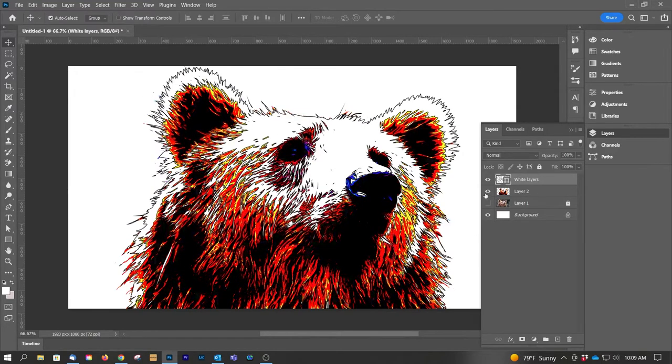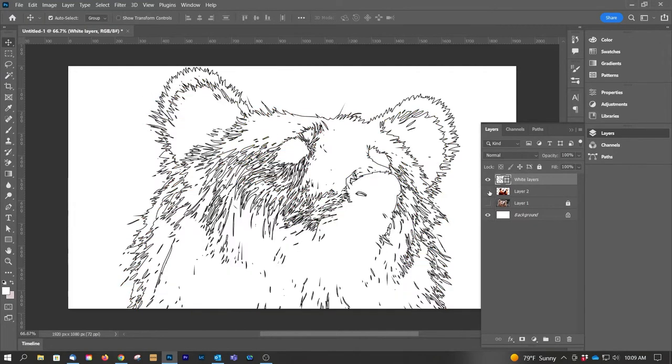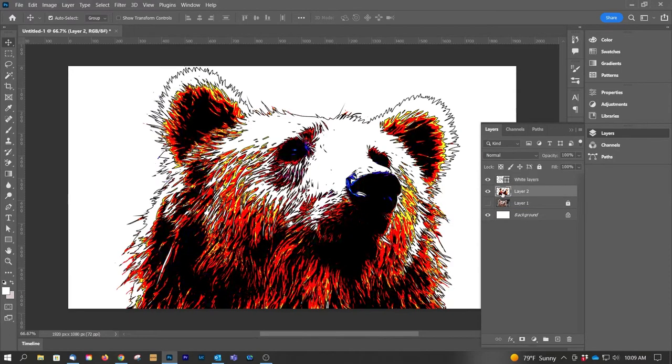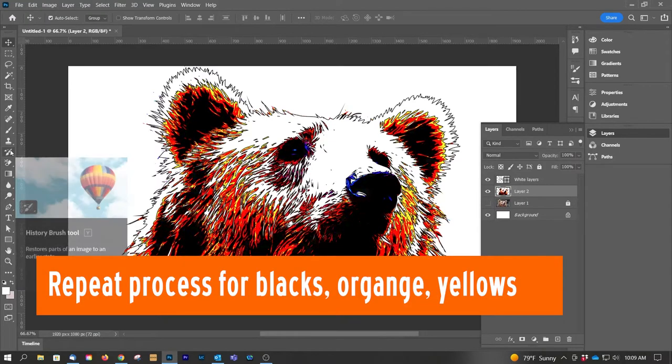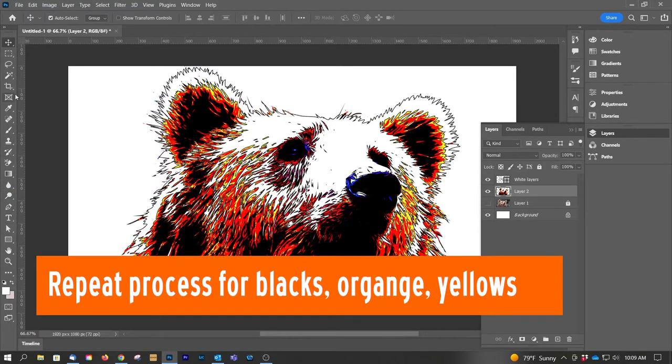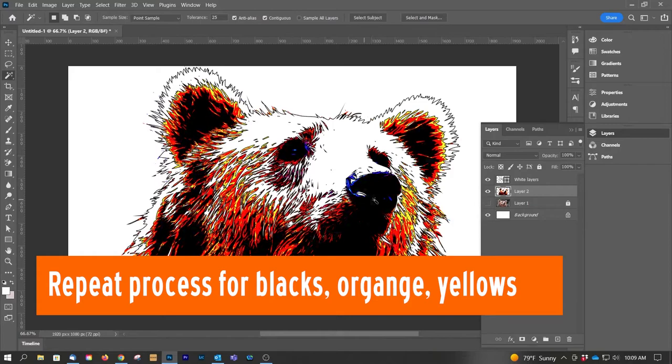Now we have the bear outline. If we want to just take a quick look to see what that looks like, right, those are all our whites. Now let's go back to Mr. Bear and we're now going to select all of the blacks.